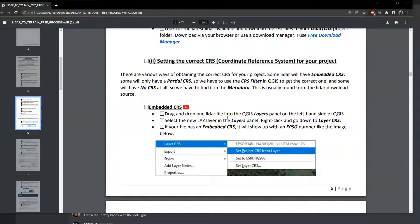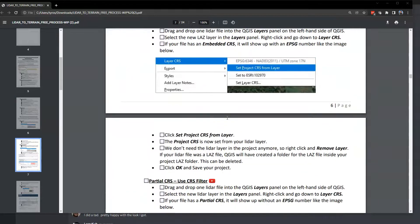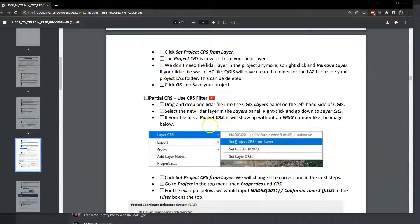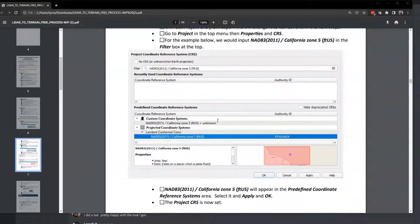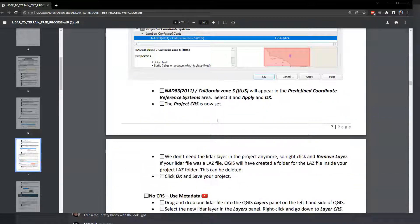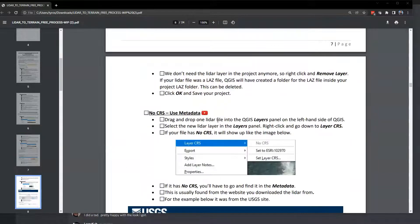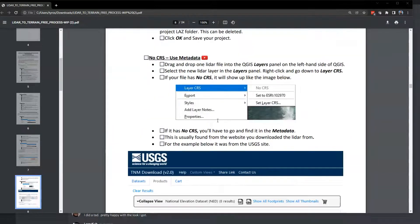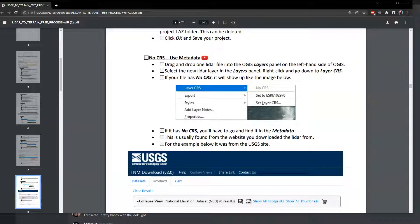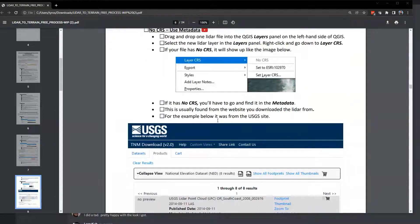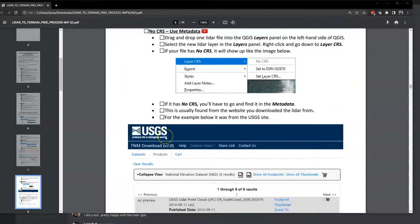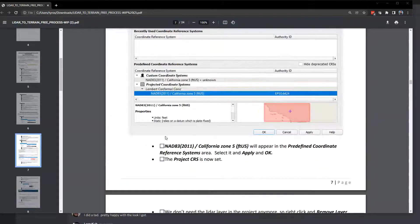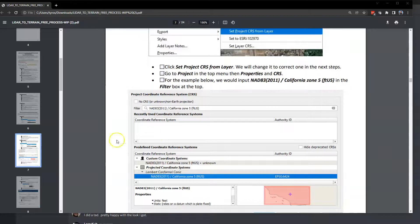We'll show a demo of that. The other way you can do it is a partial CRS. We'll show the demo for that. Last thing is if you've got no CRS whatsoever, you have to look at some of the metadata associated with a file or you have to go to the metadata inside of the USGS website. We're going to talk about all those and then I'm going to go through a demo of all those starting now.